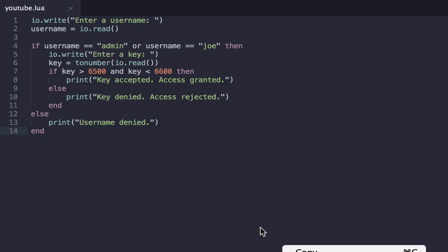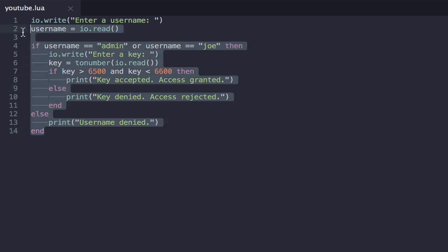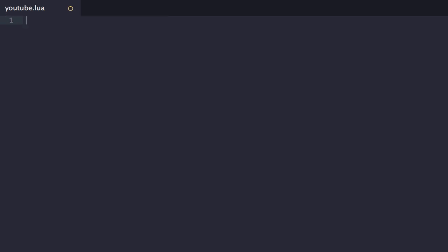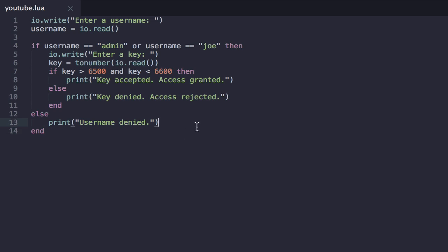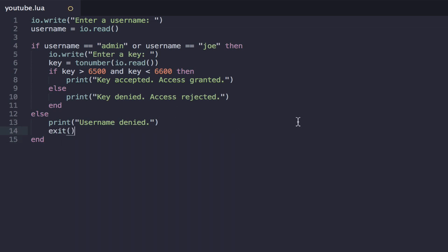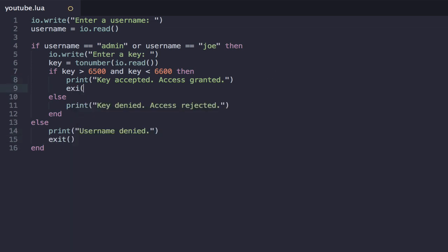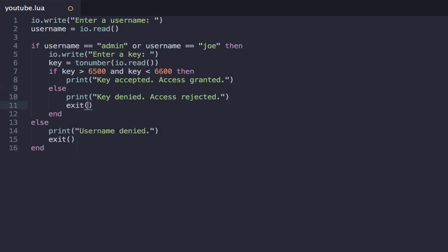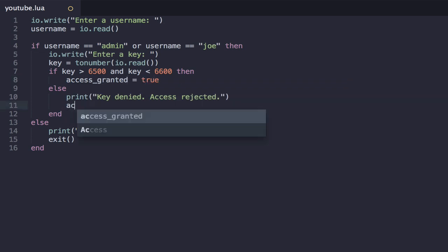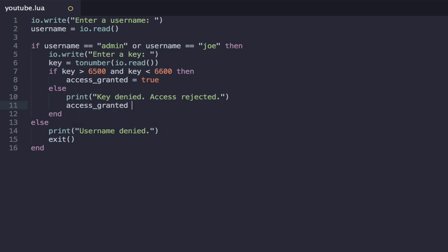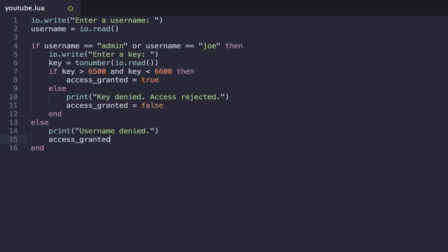So let's just take all this stuff away. In fact, maybe we can even bring back the code we had before. So, is there an exit function in Lua? I kind of assume there is. So we don't want that there. So in all other cases, we want to exit. Otherwise, we want to set access granted. In fact, no, let's not do that. Let's set access granted to false, and access granted to false.